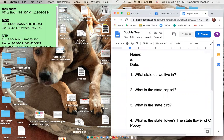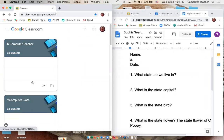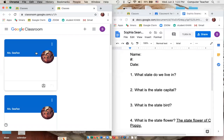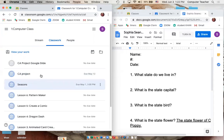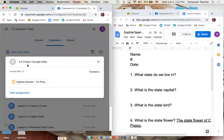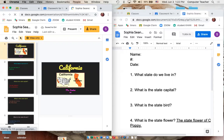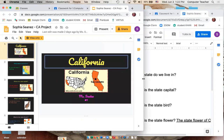Then you're going to open up a new window and go through Google Classroom again. Go through first grade, under Classwork, you're going to go to the first one that says California Project Google Slide and click on that one. Your first slide is just labeling California.